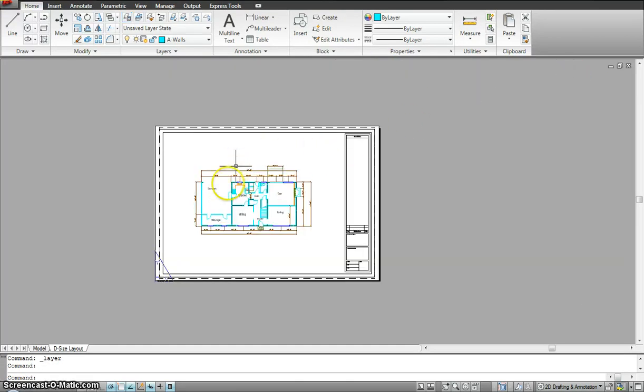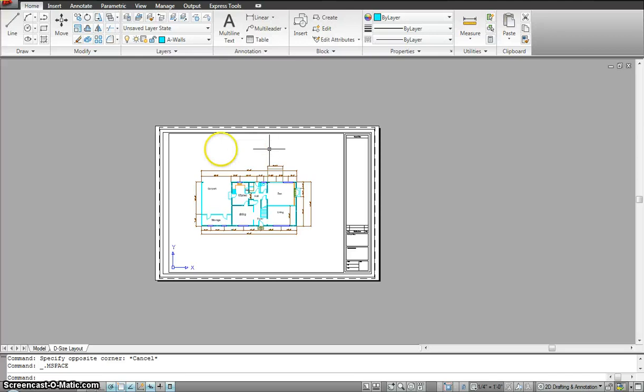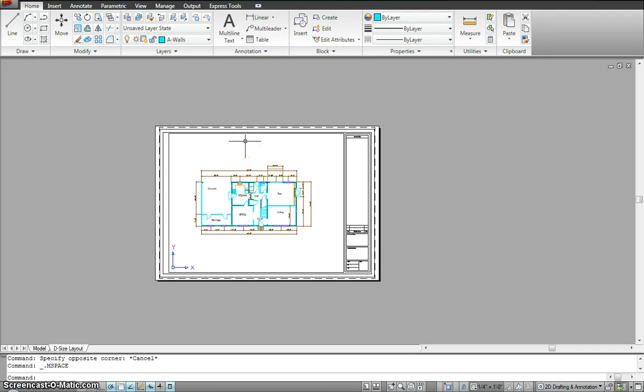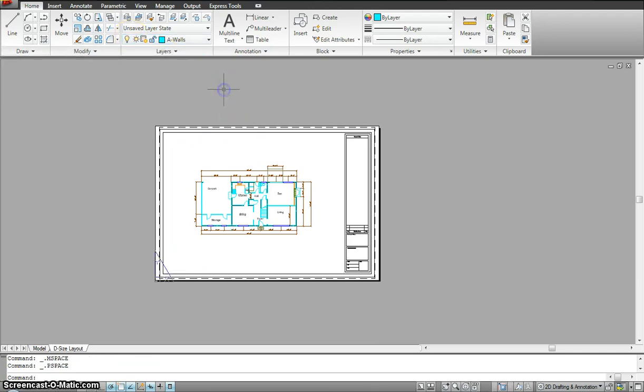So sometimes it's hidden. You have to make sure that you go back here, turn it on, and only then you can grab and change it.